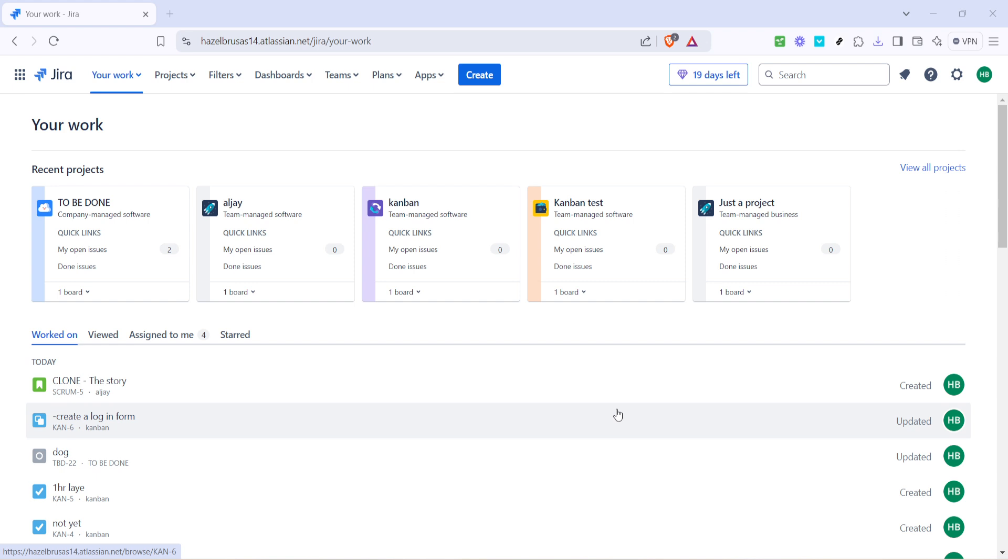Jira is a powerful tool frequently used for issue tracking and project management. Creating tickets allows you to manage tasks, stories, bugs and epics effectively within your project flow. It's fairly simple once you get the hang of it and I'm here to walk you through it step by step.